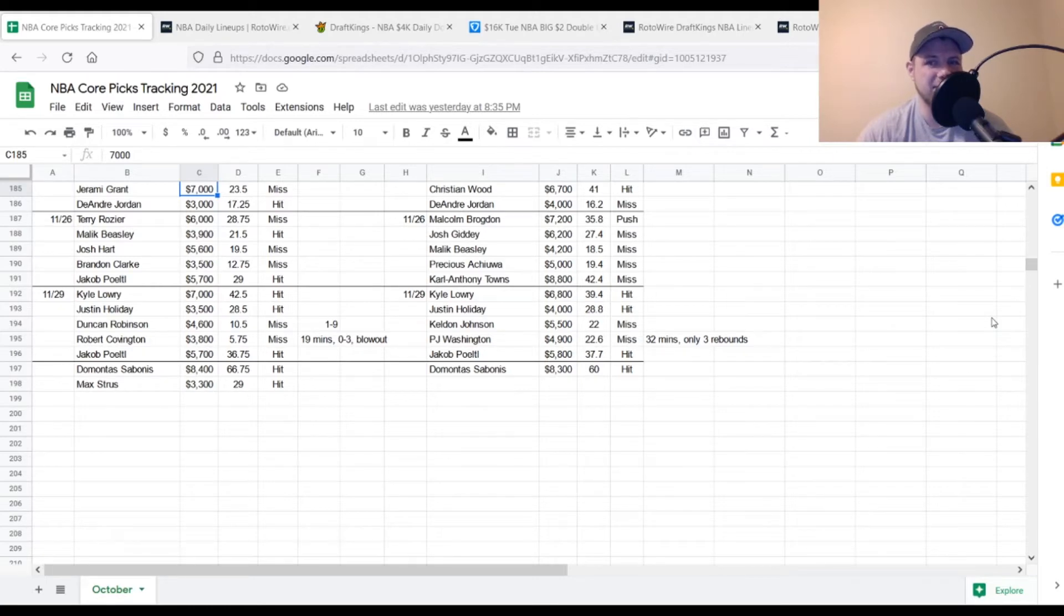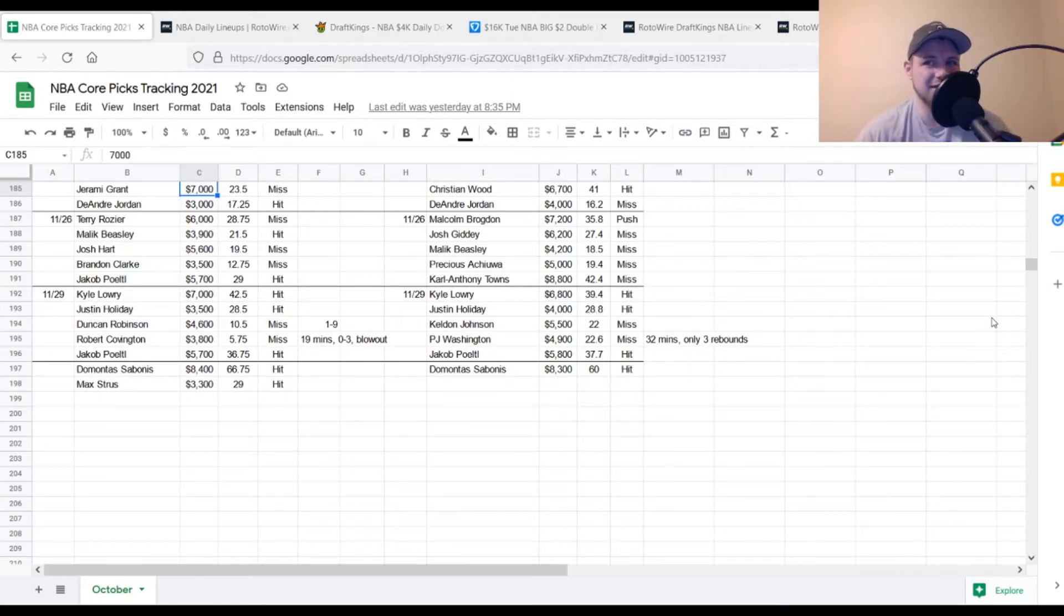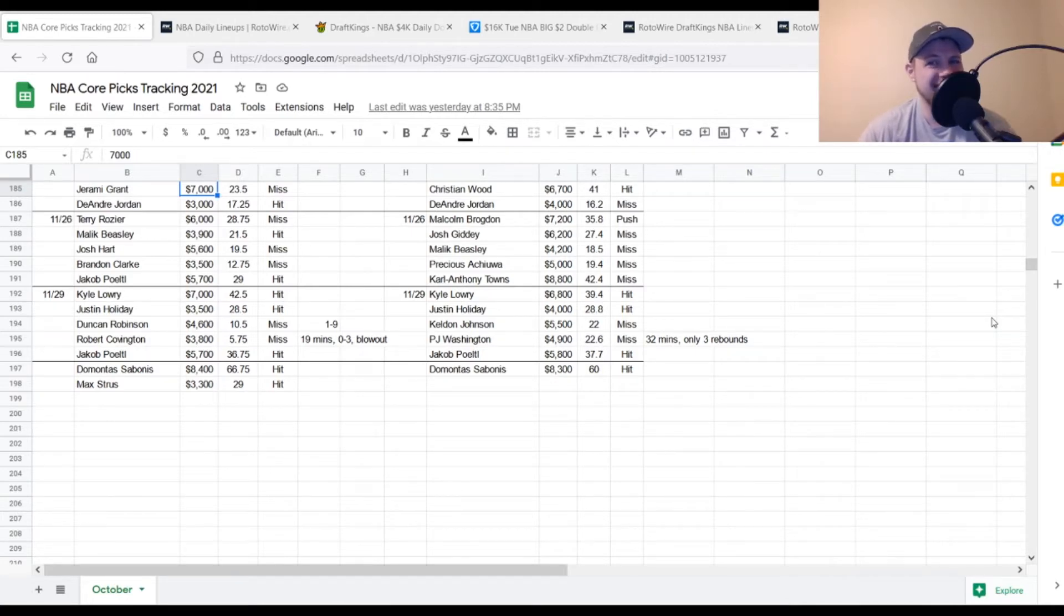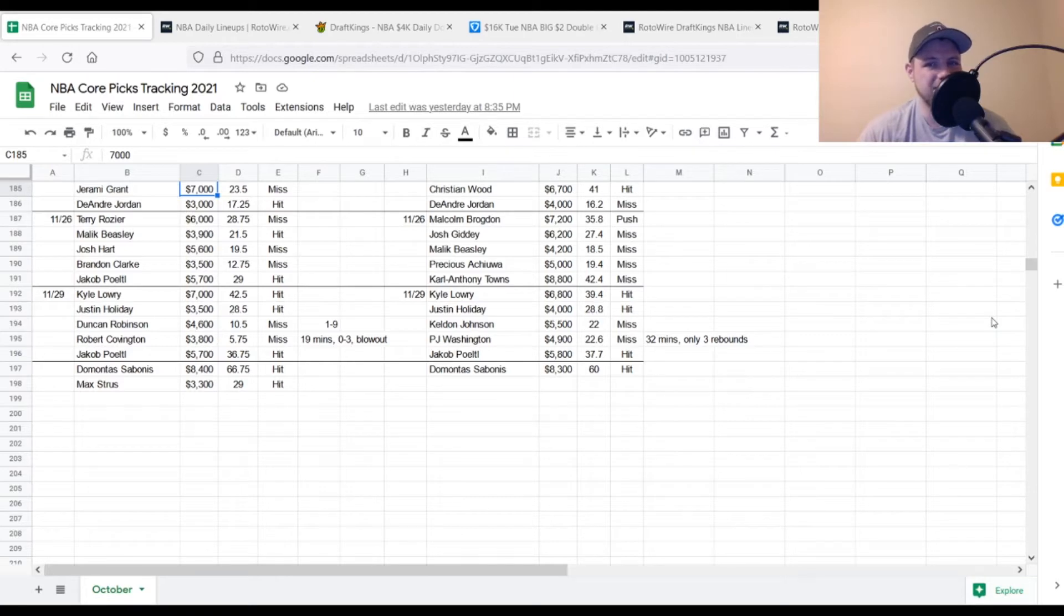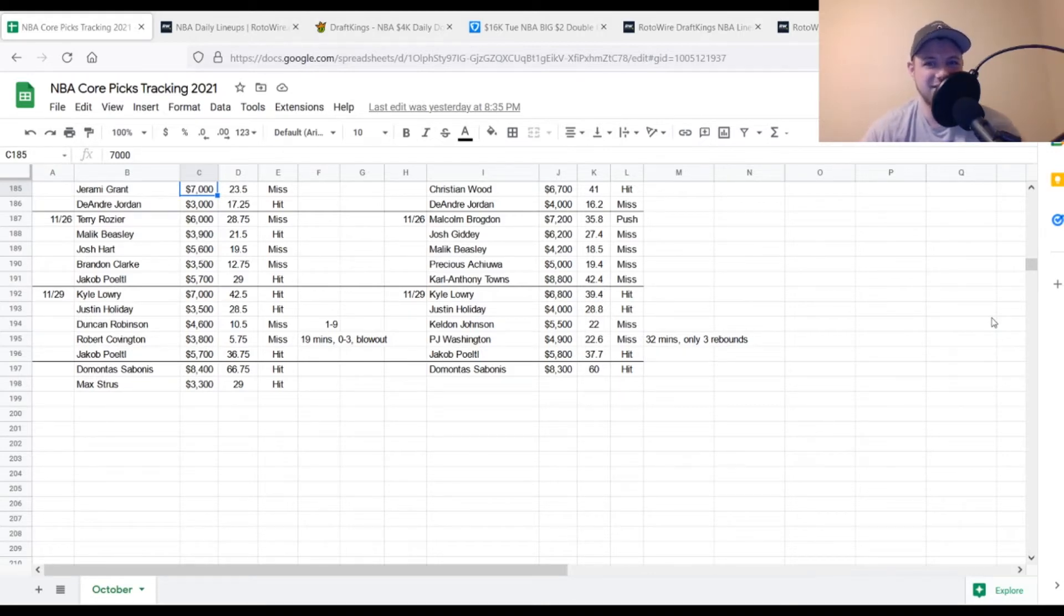Just wasn't much there. Like he shot it, I believe, 6 from 8 from the field. Not a lot of rebounds, not a lot of assists, steals, blocks, or anything like that. Then PJ Washington, $4,900. He did not end up in that starting lineup. Wasn't too concerned about it, but you're looking for 24, 25 points out of him. He got to 22.6. He was a miss. He played 32 minutes, but he only had three rebounds for a guy that was playing the center position. So just not too good there.